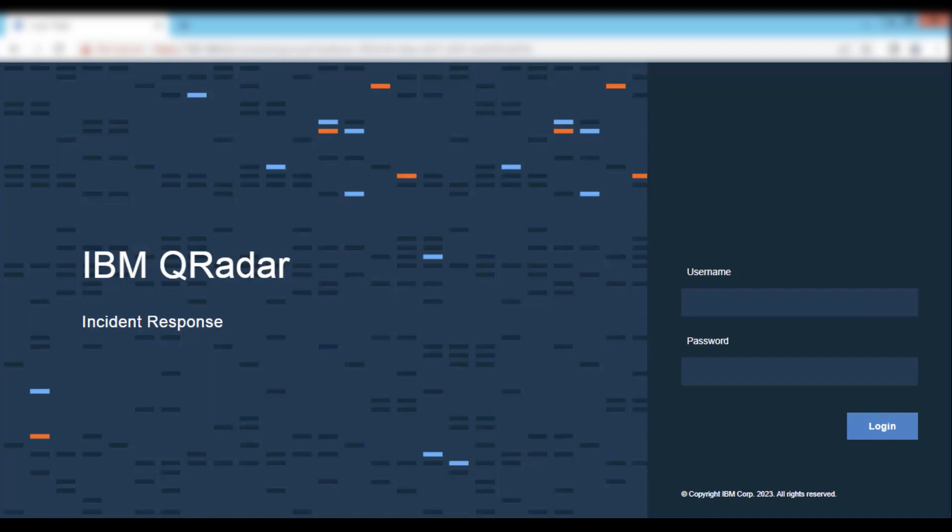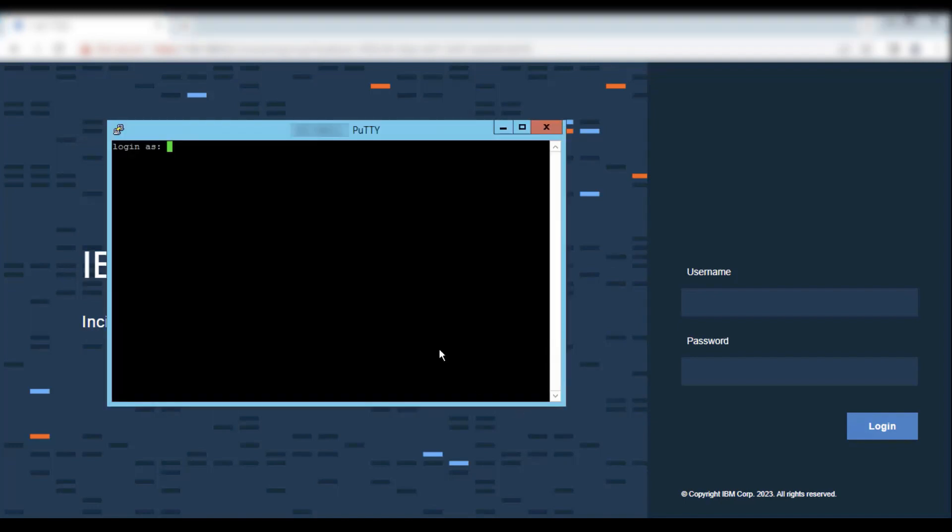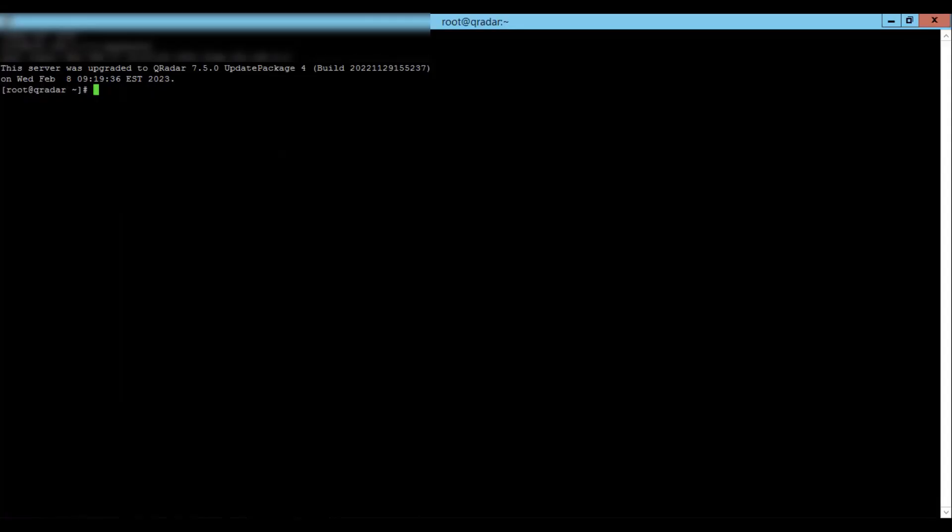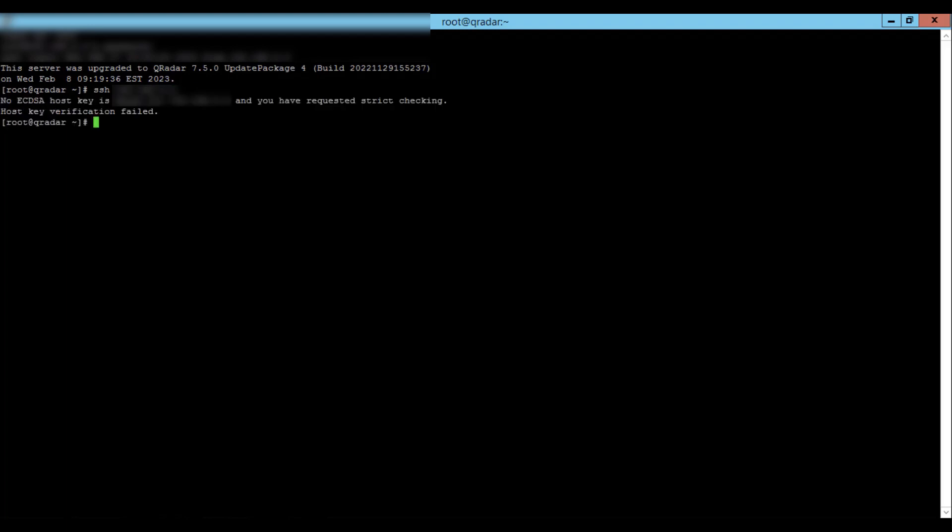Now let's look at an example. In this scenario, I'm unable to make a SSH connection from my console to my event processor. This occurs because